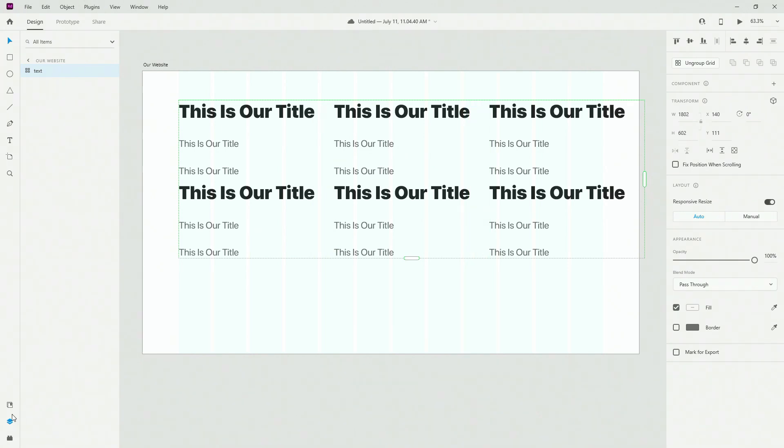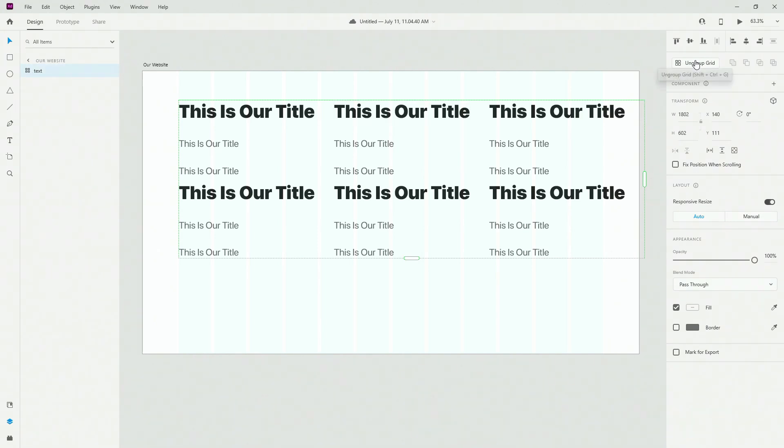Finally, in your layers panel it just shows like this, so you can know it's a repeat grid. It's the same icon as this, but you can always ungroup the grid.